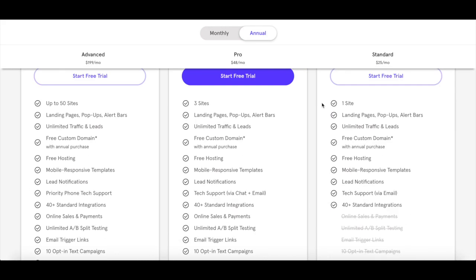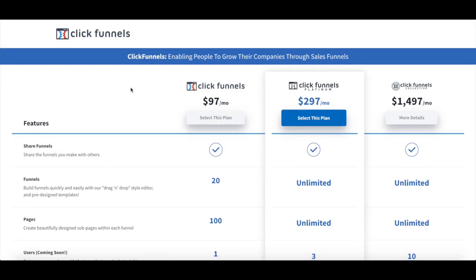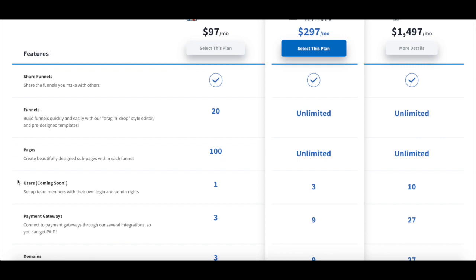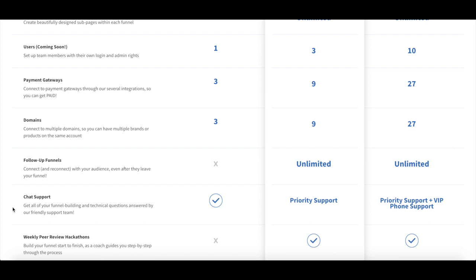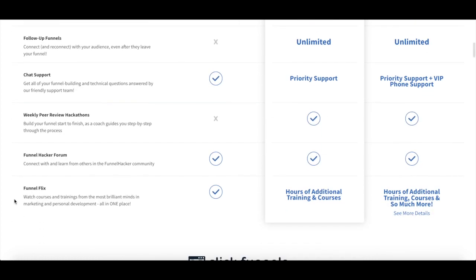With Leadpages' standard plan, you get one website, unlimited landing pages, popups and alert bars, unlimited traffic and leads, a free custom domain, free hosting, mobile responsive templates, lead notifications, tech support via email, and 40+ standard integrations. With Clickfunnels' regular plan, you can share funnels, create 20 funnels and 100 pages, have 1 user, 3 payment gateways, 3 domains, chat support, access to the Funnel Hacker forum, and Funnel Flix.